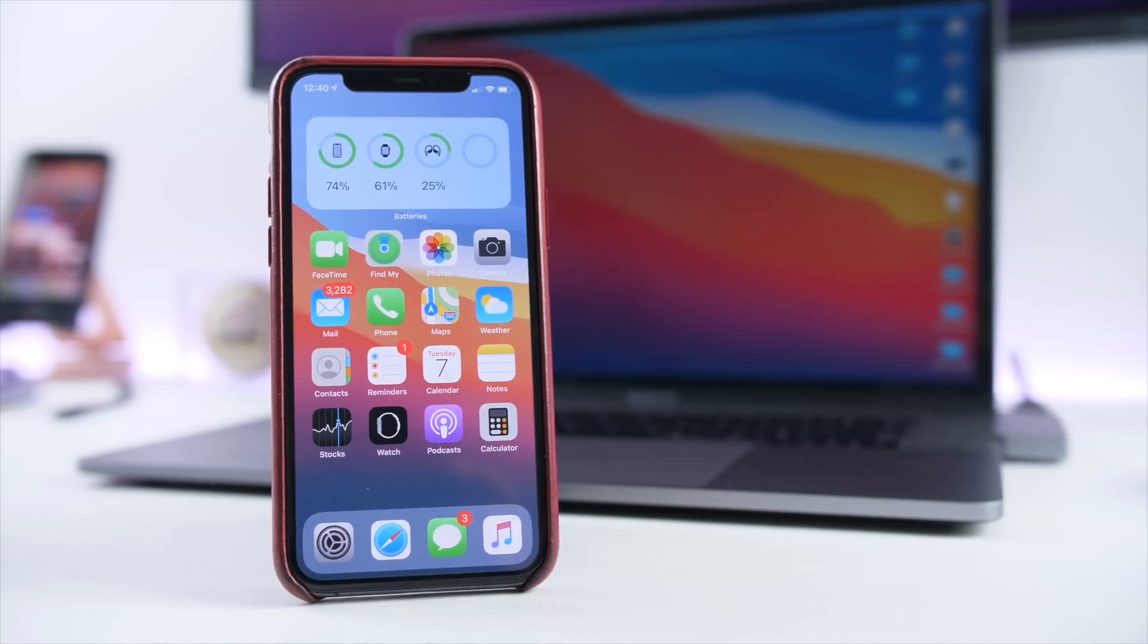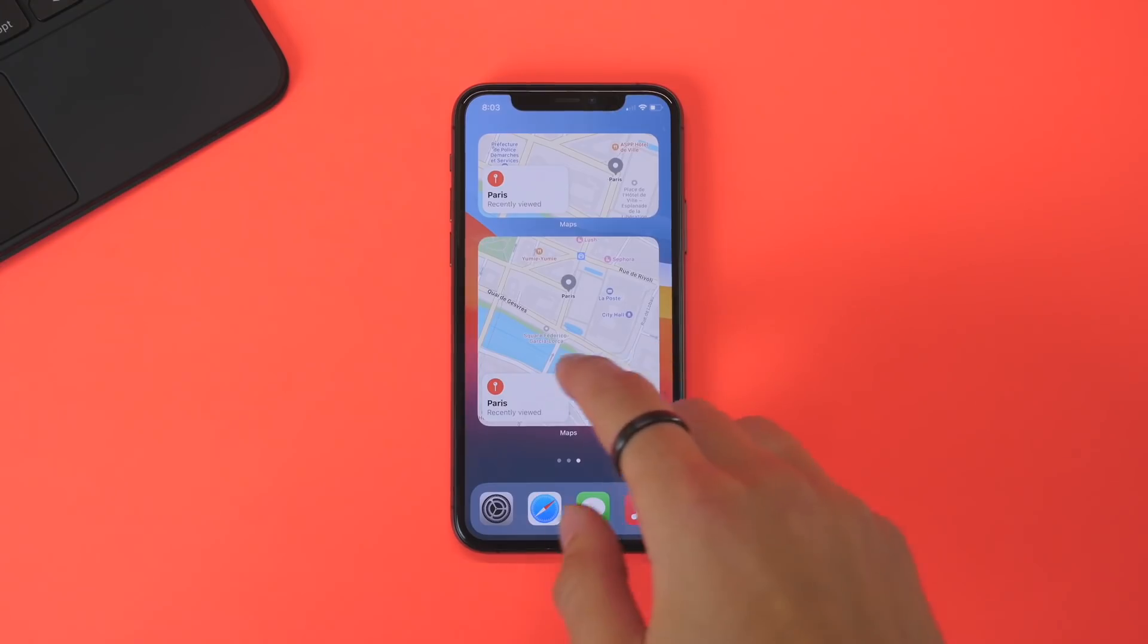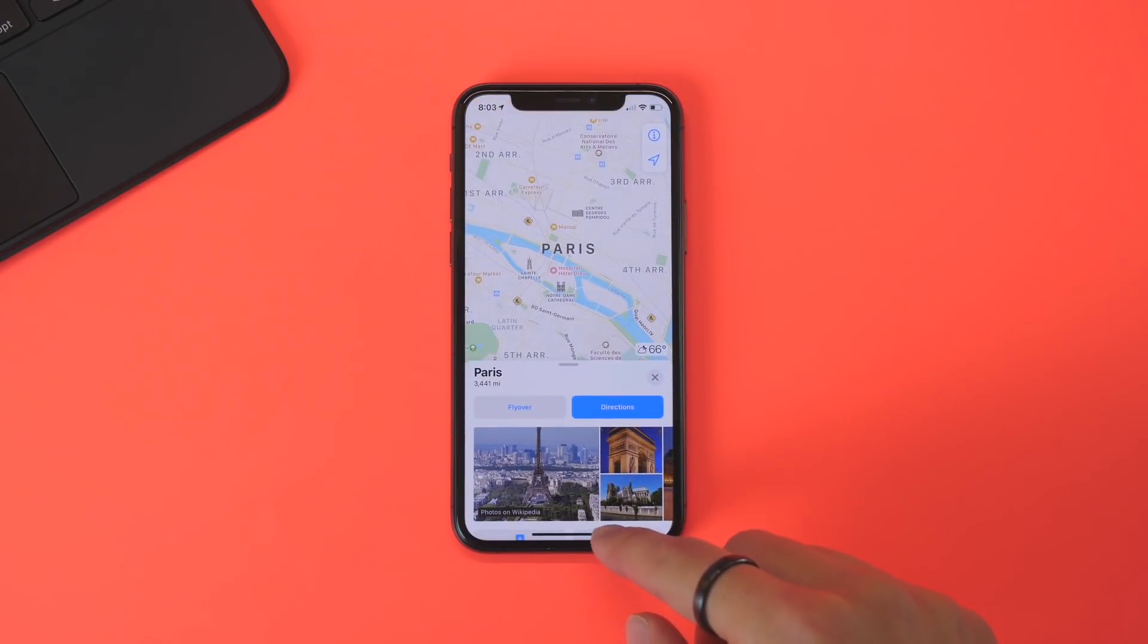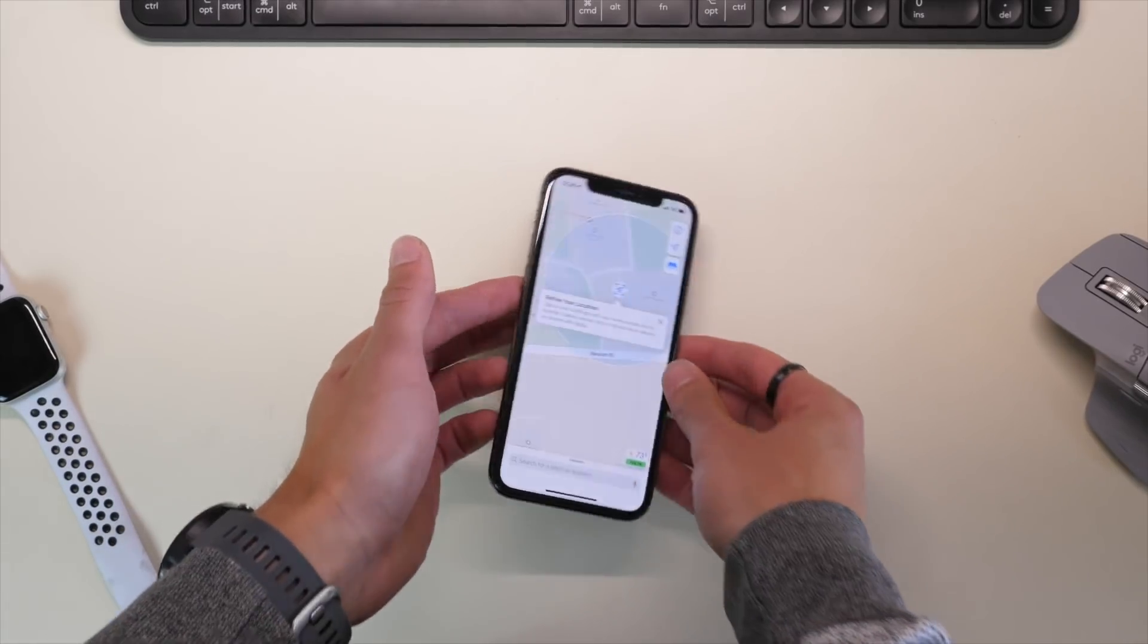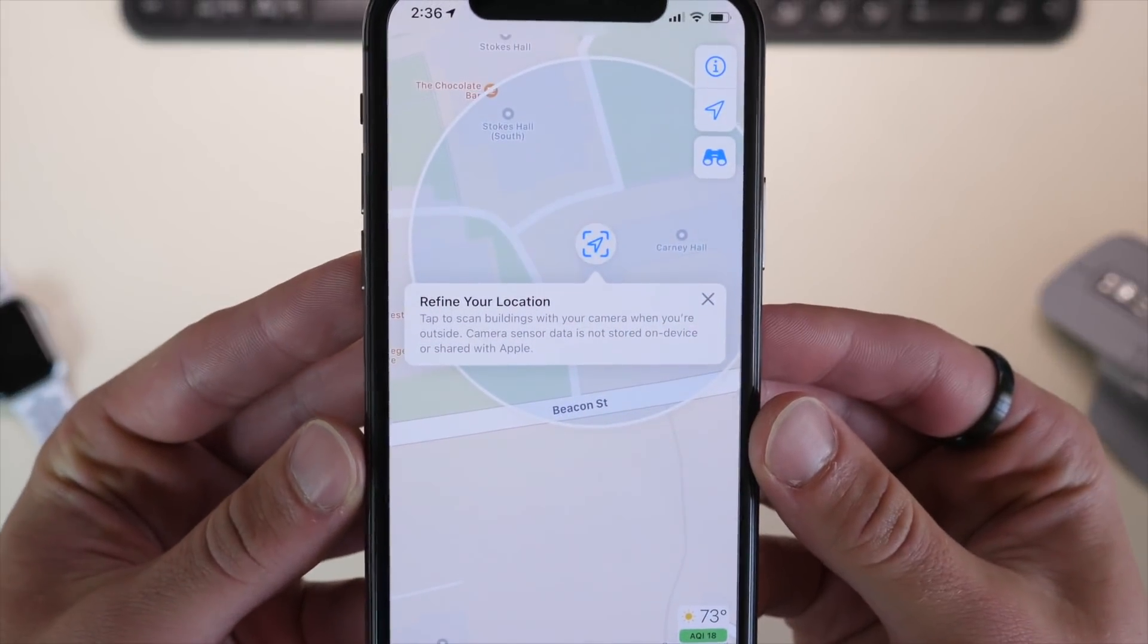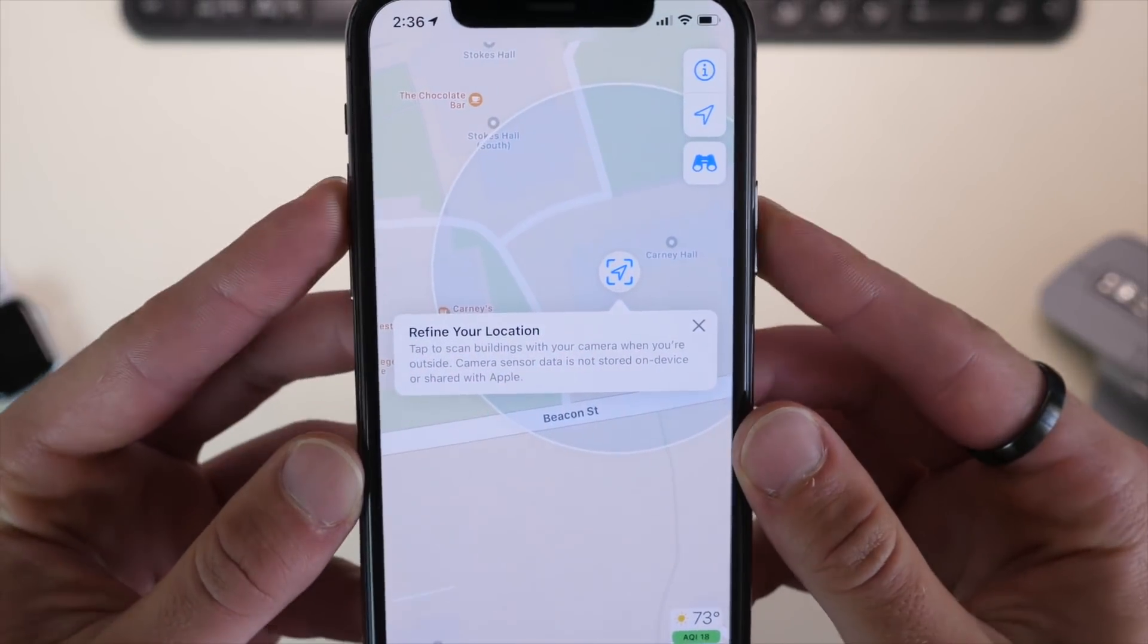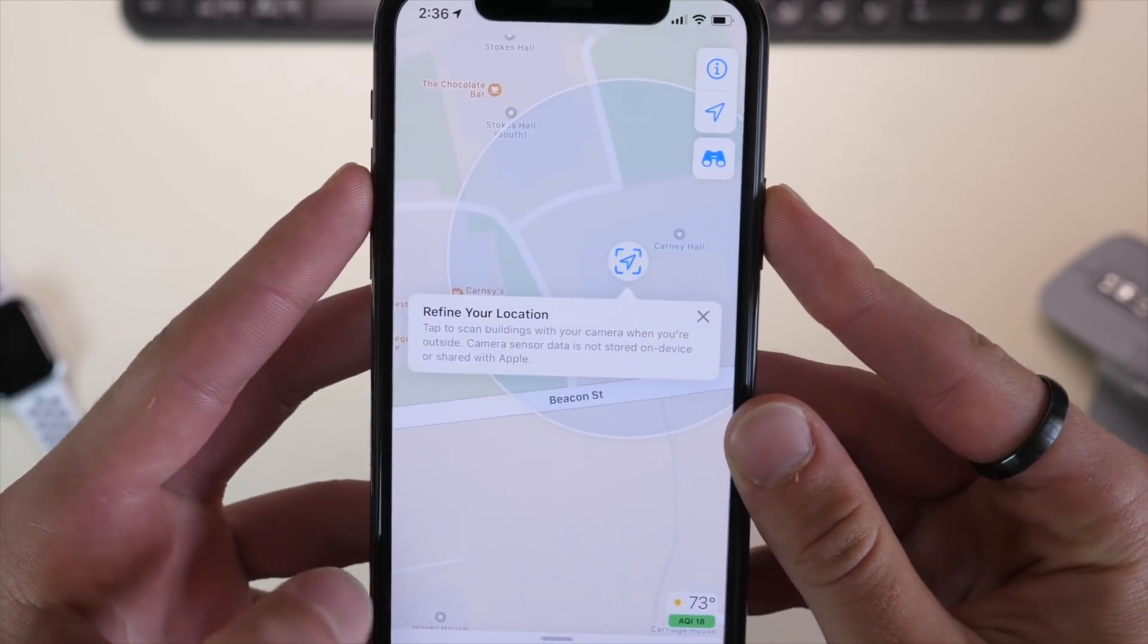Number five, if you're a fan of maps, there's a lot of cool little changes to it, such as speed cameras when you're driving, electric vehicle routing, as well as a new location refining feature. I made a video talking about all the changes to maps on iOS 14, so I'll leave that linked down below, or you can click the button in the corner of the video.